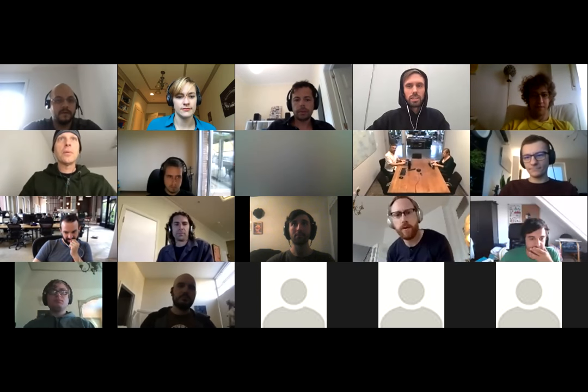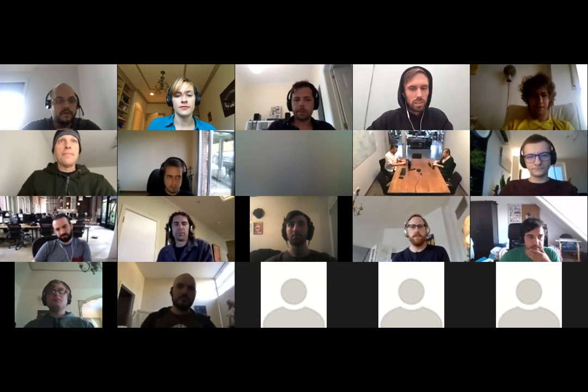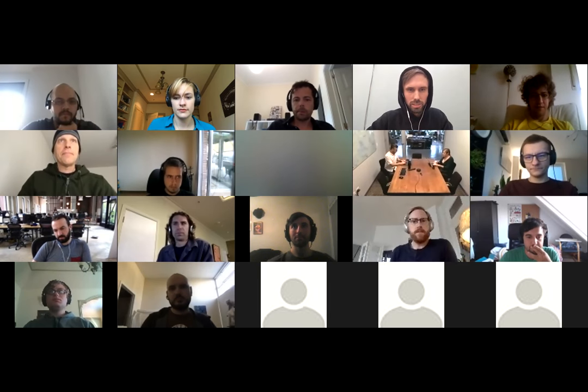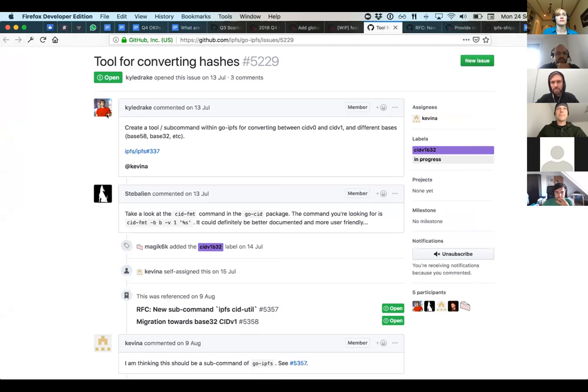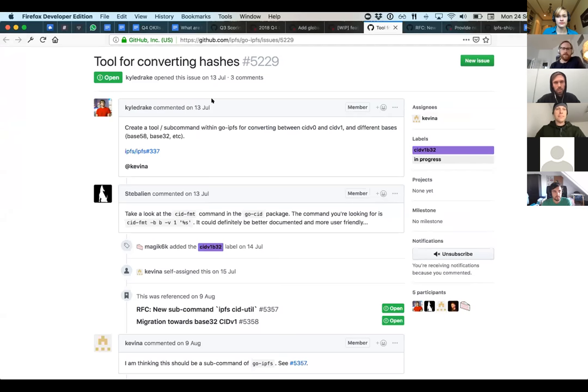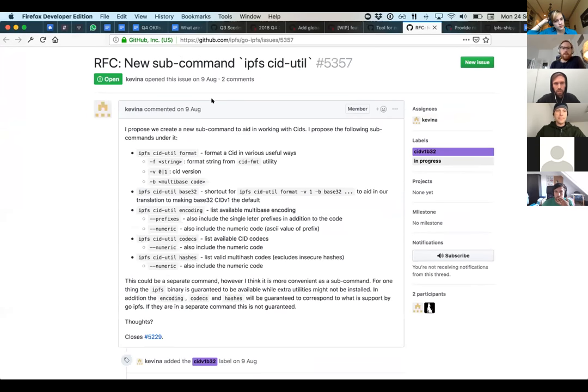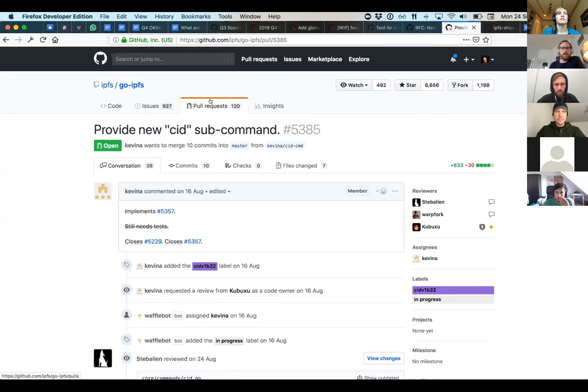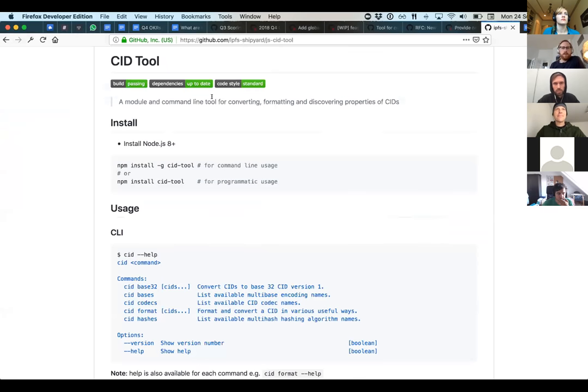Hiya. Let me just share my screen. This is something super small. Cool. So are we all good with seeing that? Yeah. Cool. Okay. So this is just something small. Kyle originally a while ago requested some sort of tool for converting hashes. And then Kevin made a pretty good MVP proposal for that and submitted a pull request to go IPFS.